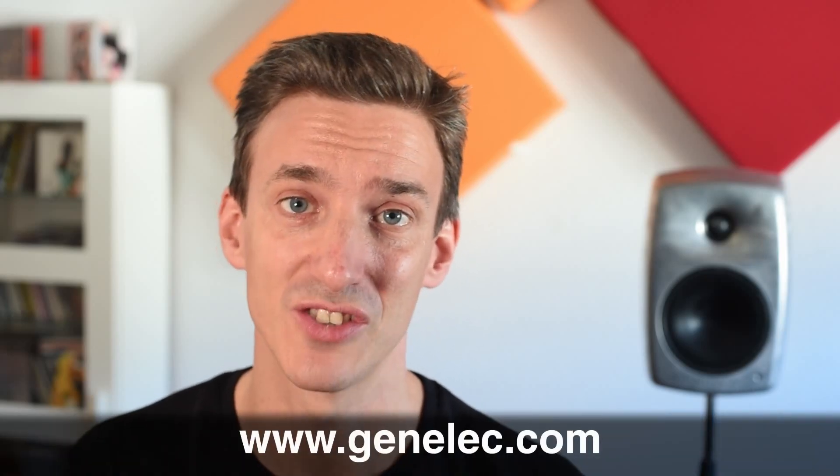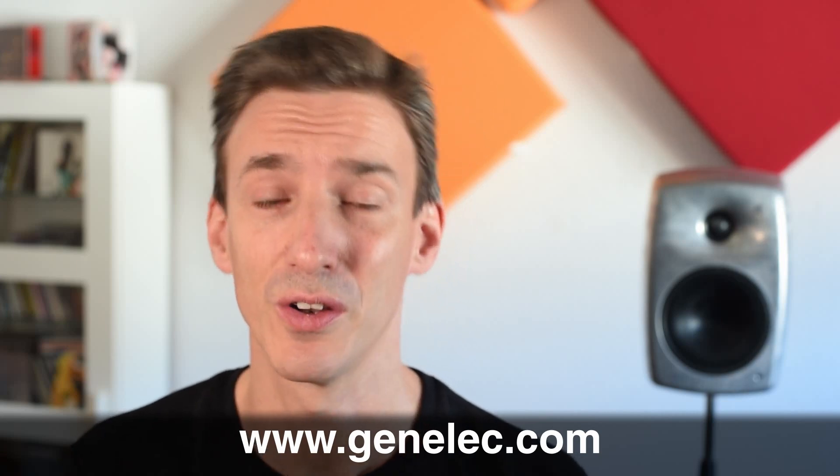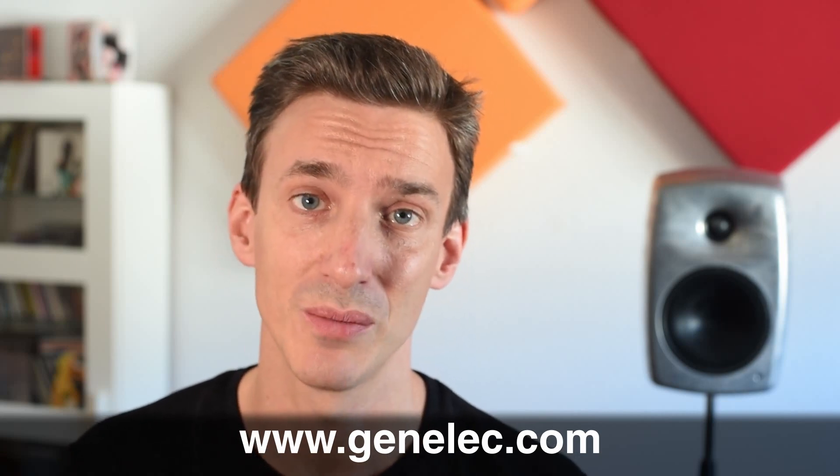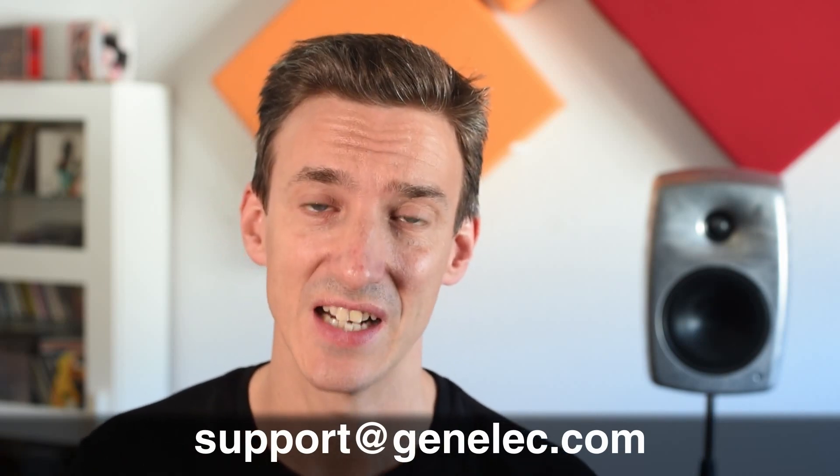Thanks for watching. Please also check out Genelec.com. There you can find a lot of more information about room acoustics and speaker placement. You can also get in touch with us directly under support at Genelec.com. See you soon. Bye.